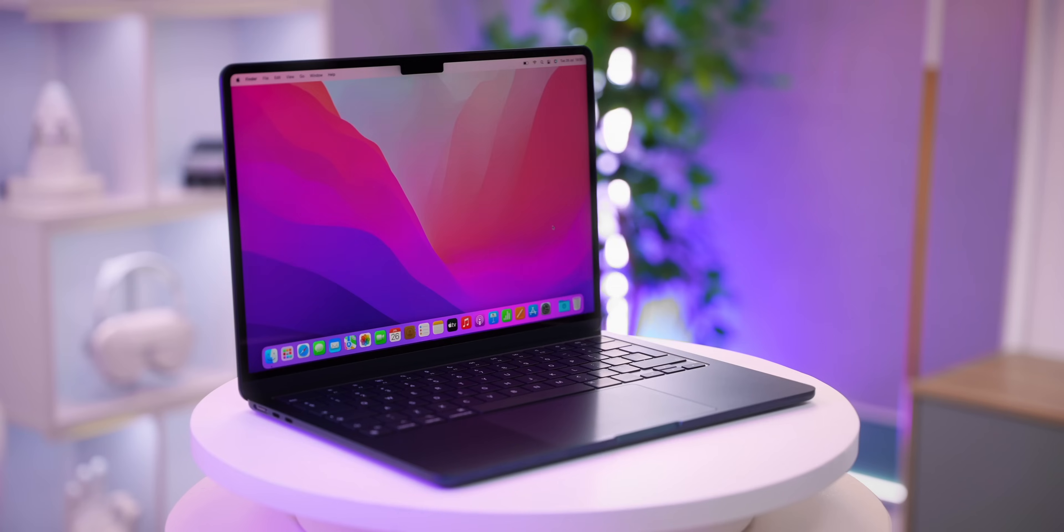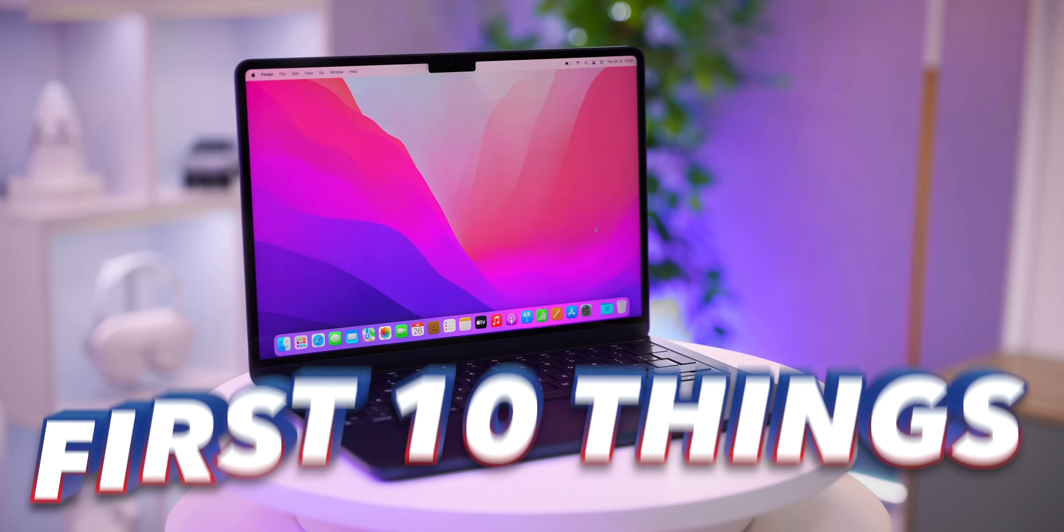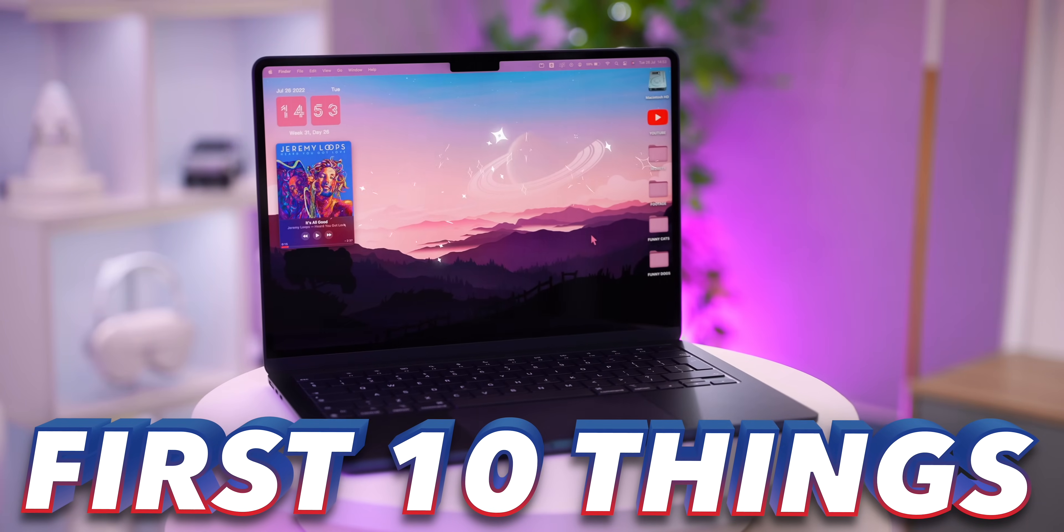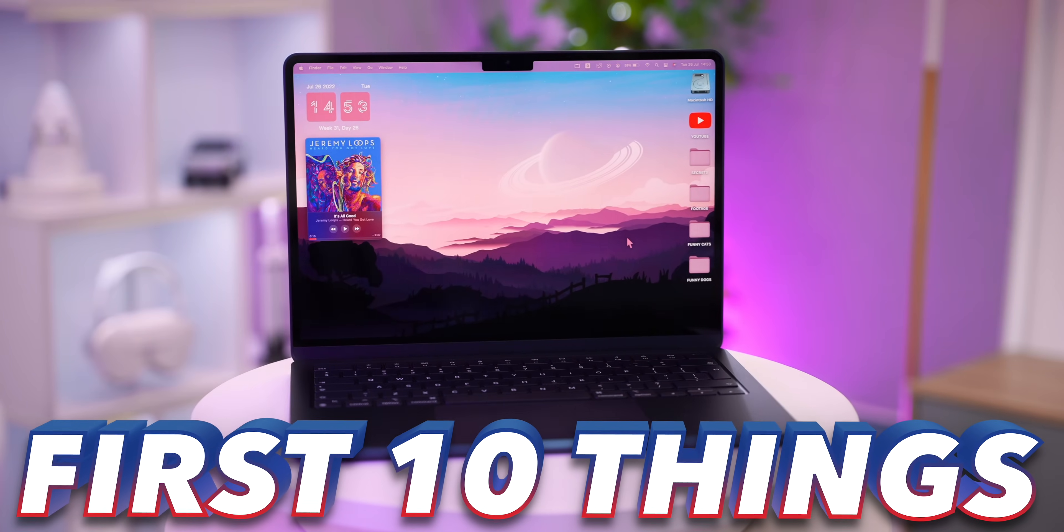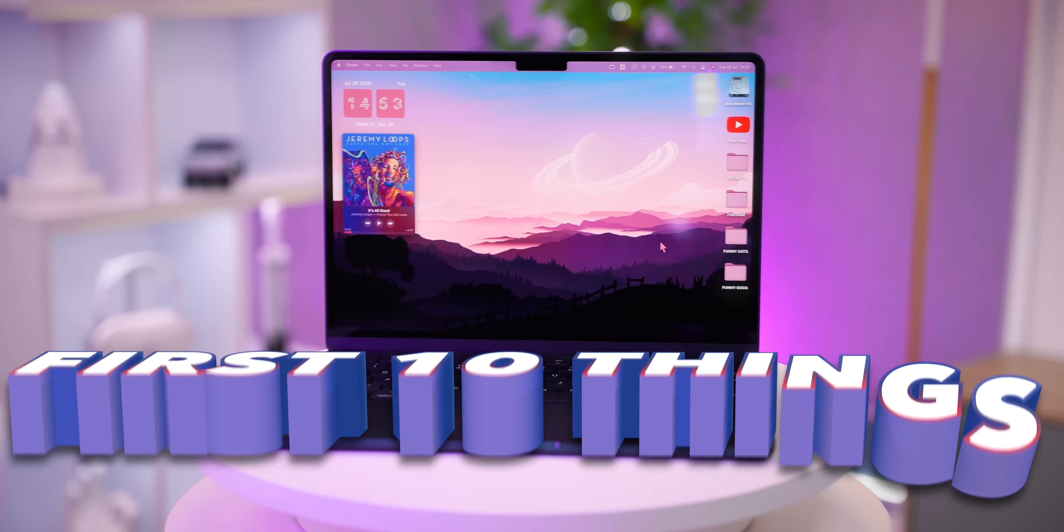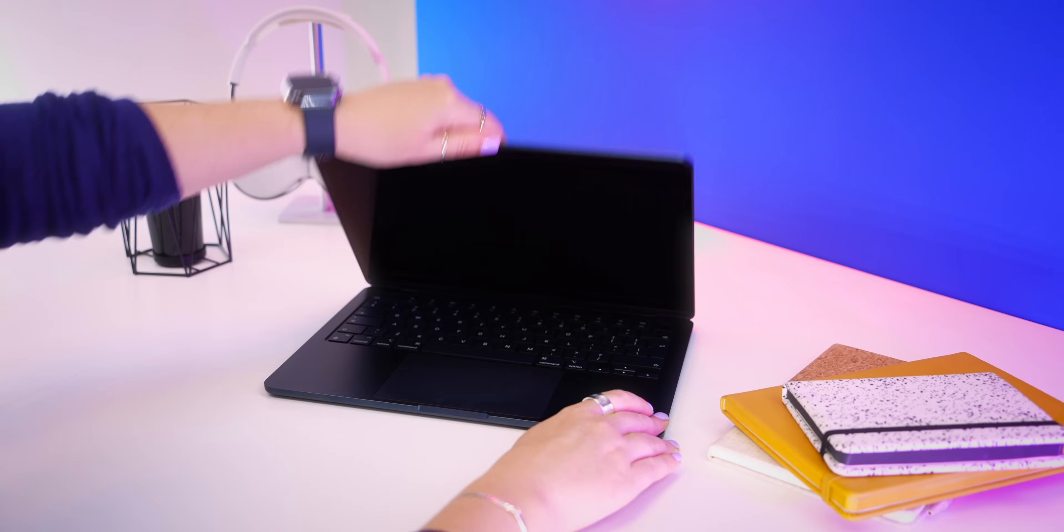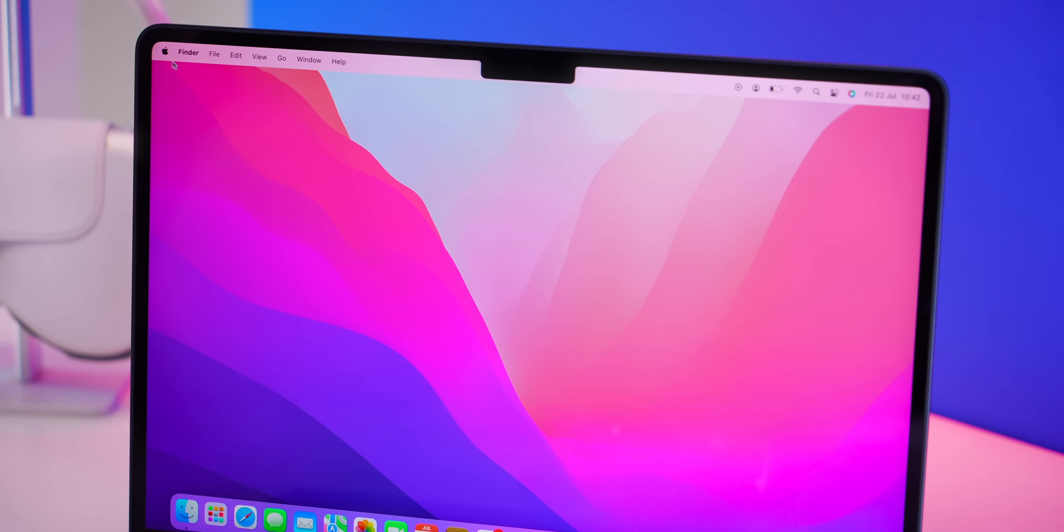Hey guys, so this is the new MacBook Air M2 in the glorious midnight blue with that boxier slim design. I'm going to show you the first 10 things that you've got to do to transform your MacBook into your own and give it a unique style. Let's go.